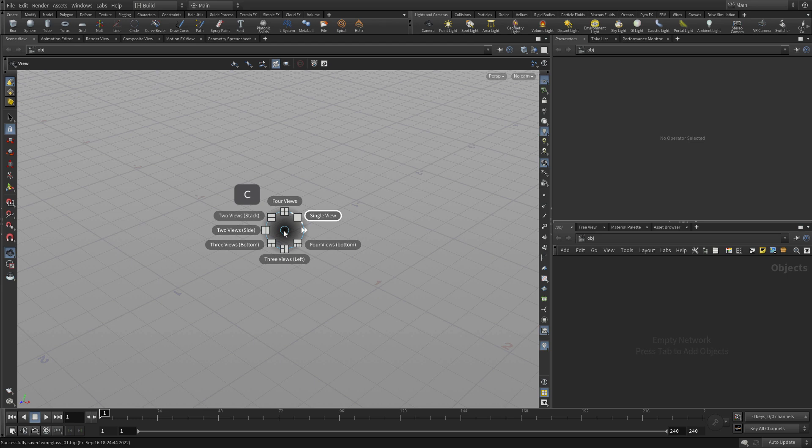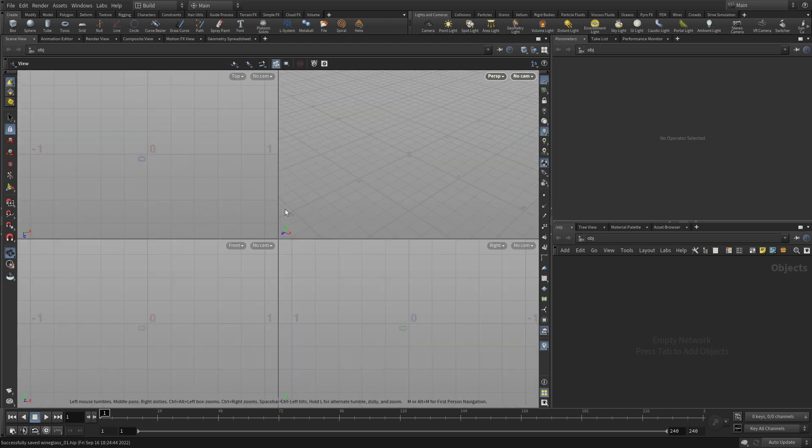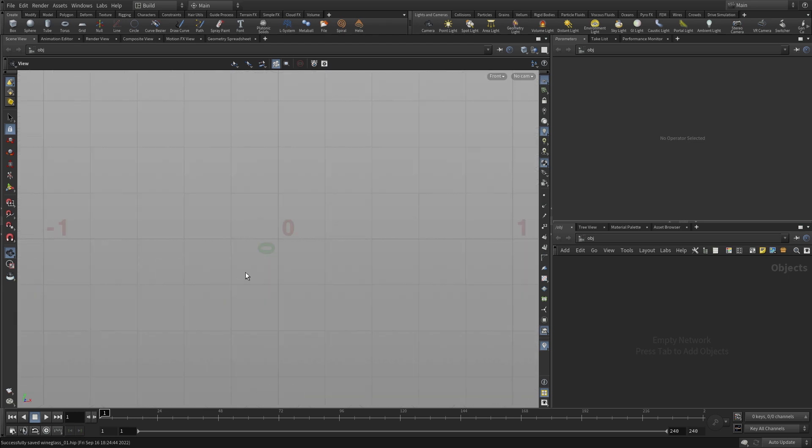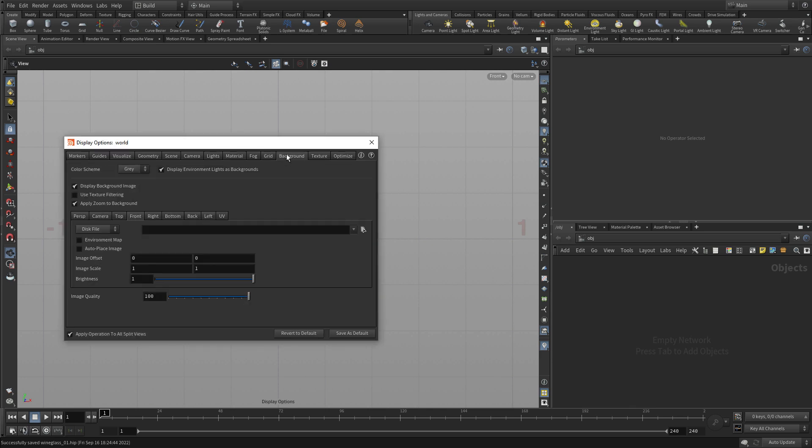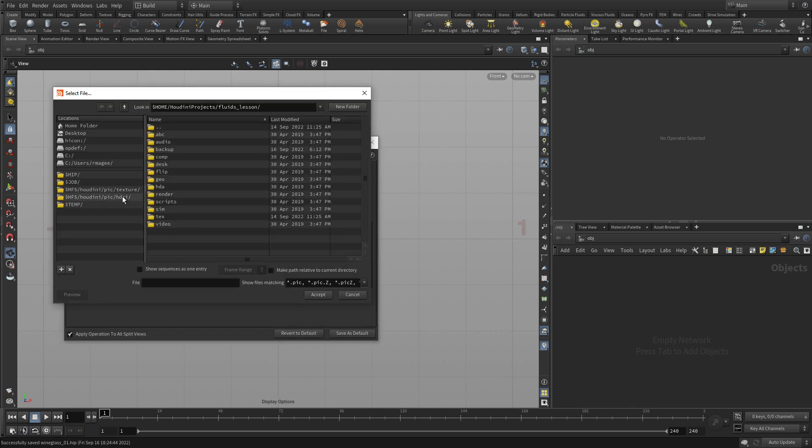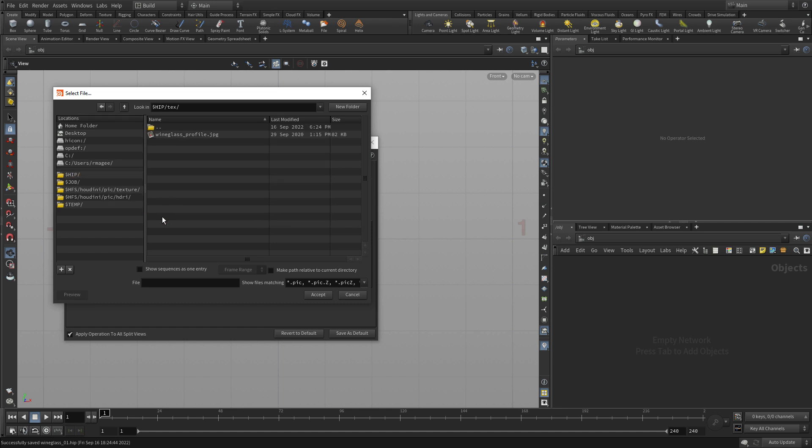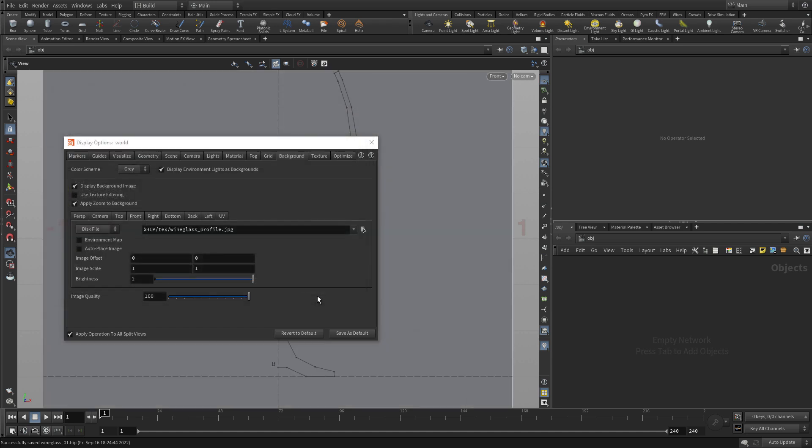Now the next thing we're going to do is go to a four view, go over the front view and go spacebar B to raise that up. We're going to press the D key to bring up the ability to set up a background. Using that same project, we're going to bring in the profile and accept that.